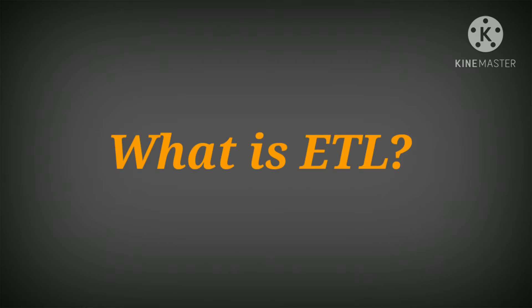Before talking about ETL developer roles and responsibilities, we should know who is an ETL developer. ETL stands for Extract, Transform, and Load. The ETL process plays a key role in data integration strategies.